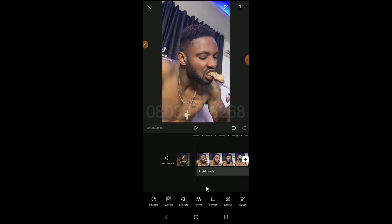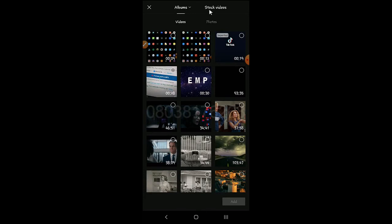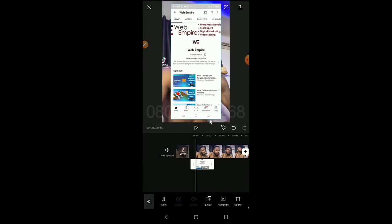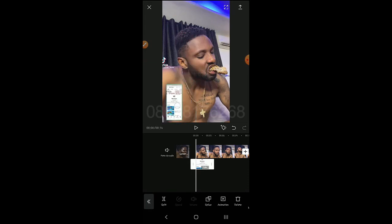Overlay: whatever thin clip or media you want to add next will come as an overlay. If you want to add a picture, click Overlay then Add Overlay — it takes you to your gallery where you can add a video or picture as an overlay. Let's just add a picture. You can see it's now added as an overlay. You can pinch in on it to shrink it and make it smaller, then drag and drop it where you want.